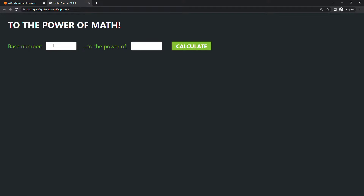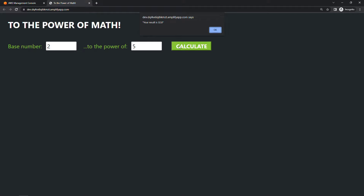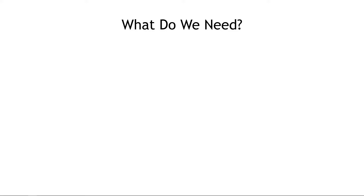This app takes in two different numbers: a base number and an exponent. We'll go with two to the power of five, and it returns the result. If we click Calculate, the result is 32 — you'll see that in the pop-up. It's also being saved to a DynamoDB table on the back end if you wanted to do something with it down the line. Now that you've seen that application, let's walk through how we got there.